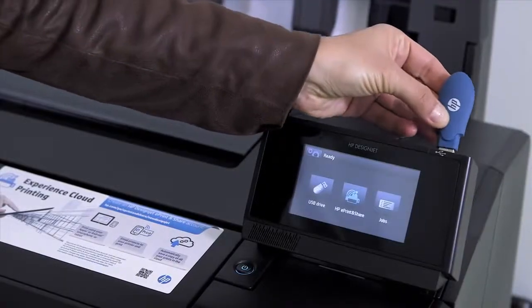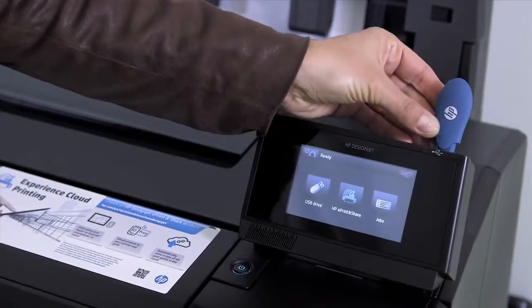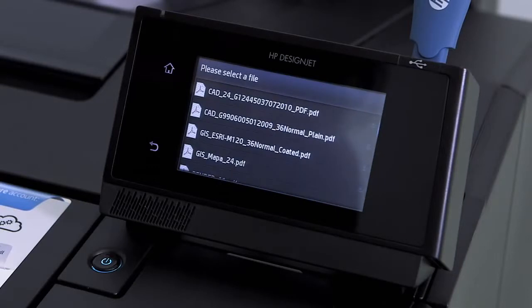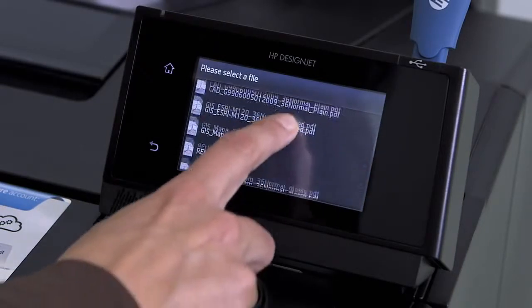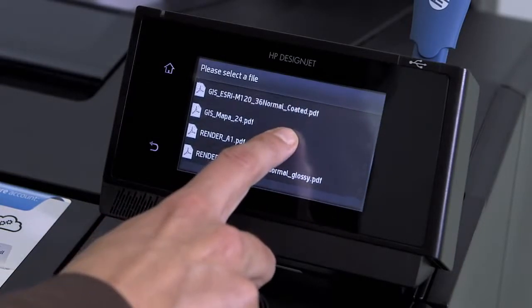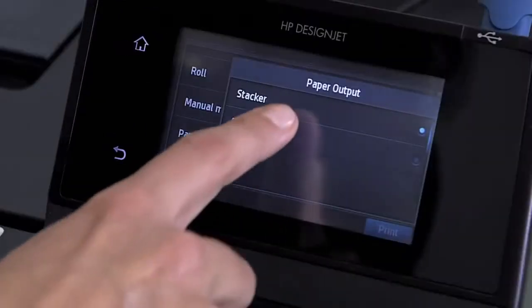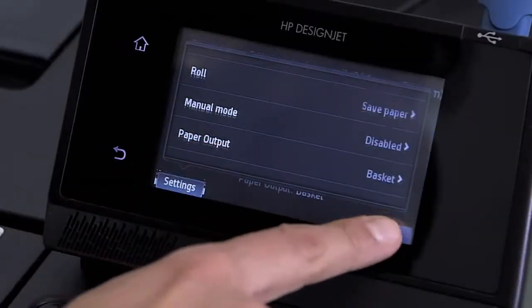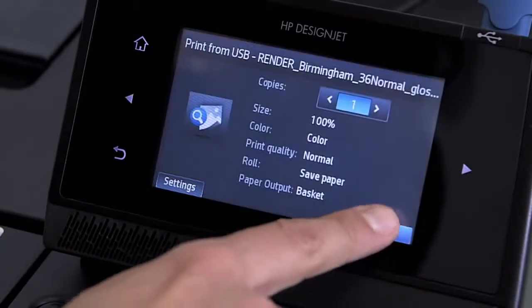If you're in a big rush, you can print directly from a USB stick and choose the most convenient output path so you can collect your print quickly, without interfering with the other printing jobs.